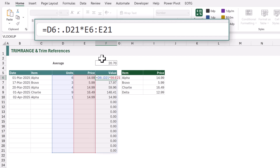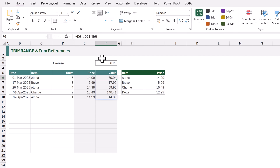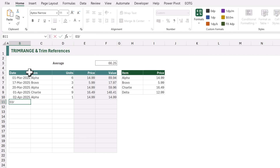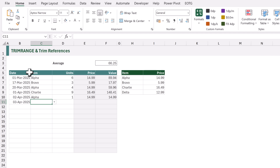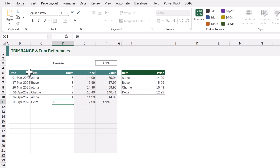Now what about the range from E6 to E21? We've already calculated a spill range for that, so rather than referencing E6 to E21 we can just reference E6#. When we calculate, we now get the correct values. And if we insert a new value — for example, 3rd of April 2025 for the Delta product with 10 units — everything updates correctly.